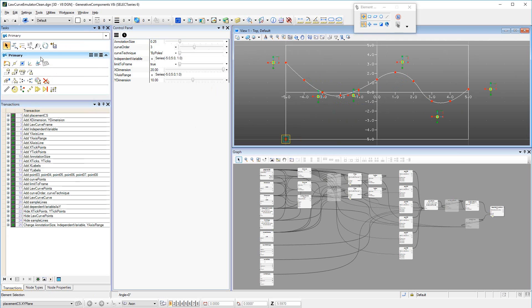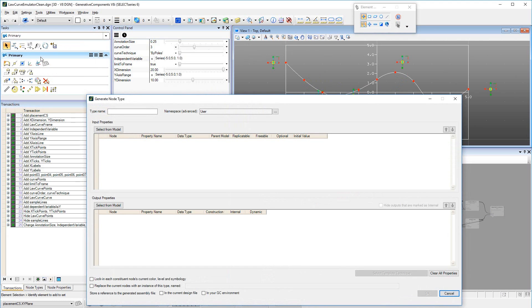Also, it makes sense to set parameter values that are inputs to the future GNT to reasonable values that can serve as defaults for those input properties. When creating the GNT, it is then easy to copy those values into the corresponding fields in the Generate Node Type dialog.